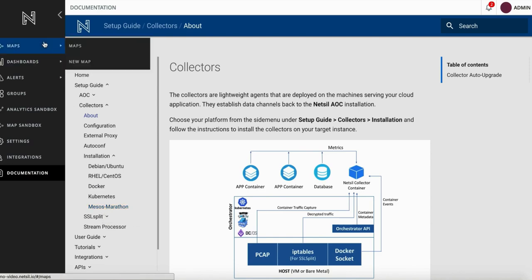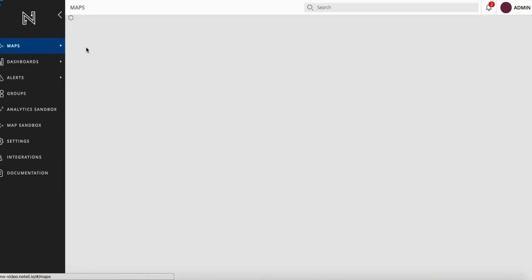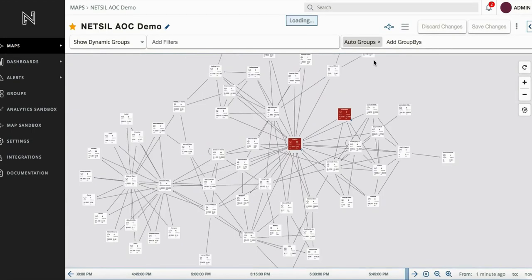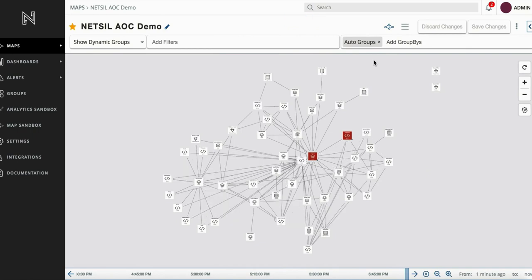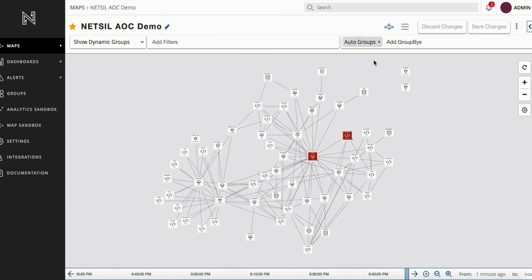Once the collectors are installed, you will immediately start to see your application topology. NetSIL is available both as a SaaS service as well as an on-prem solution. Try NetSIL now and get complete visibility into your application within minutes.